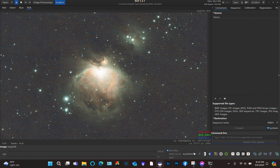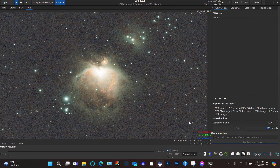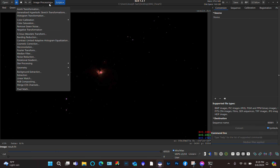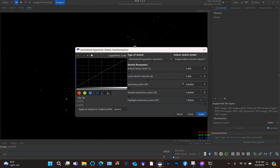When you get this far, you can switch the image back to linear mode, and then we can start to do a little bit of stretching. The first step is the Generalized Hyperbolic Stretch transformation in Siril.